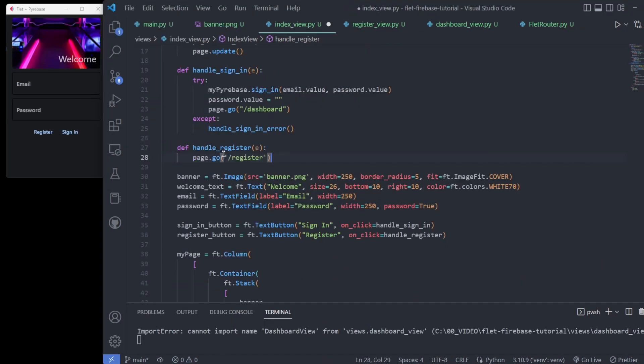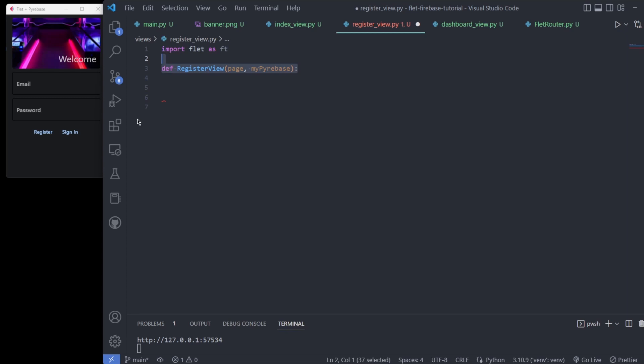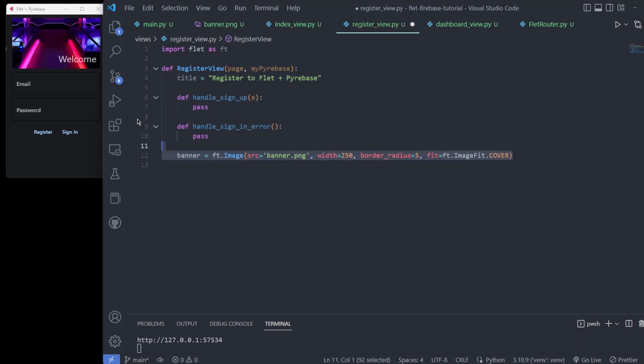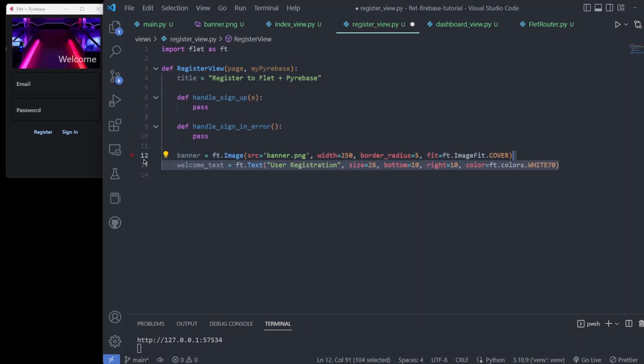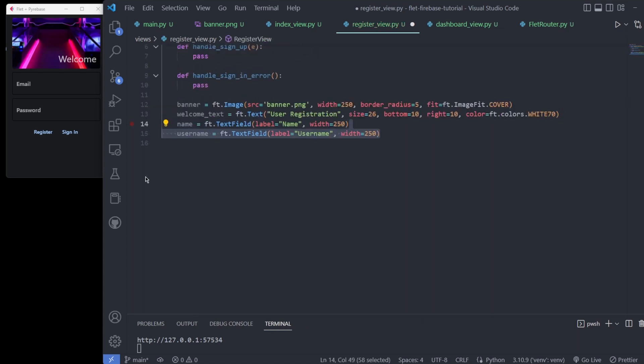As you can see, the register view is a lot of the same except for how it communicates with the database, which simply calls functions defined in the Firebase wrapper.